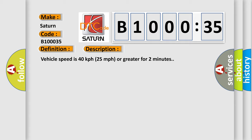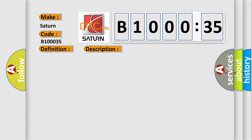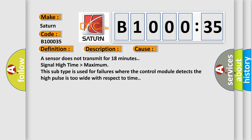This diagnostic error occurs most often in these cases: A sensor does not transmit for 18 minutes, signal high time higher than maximum. This subtype is used for failures where the control module detects the high pulse is too wide with respect to time.